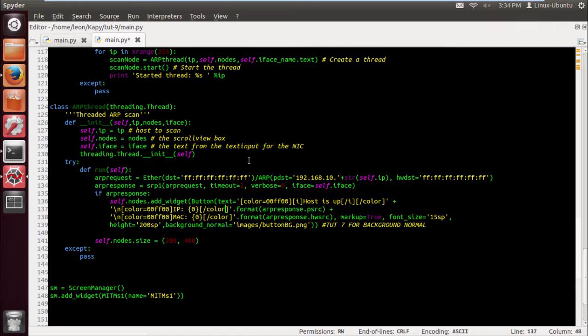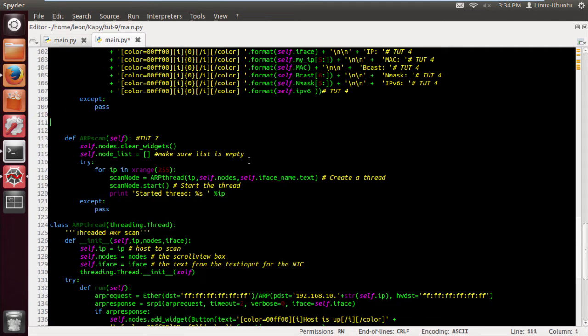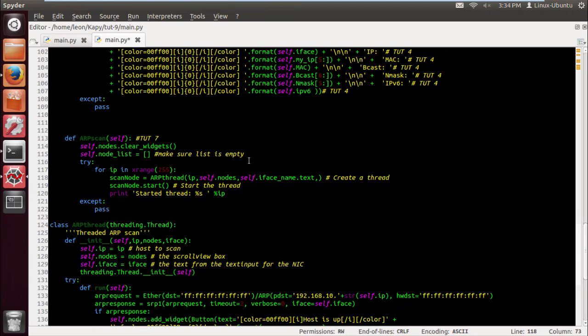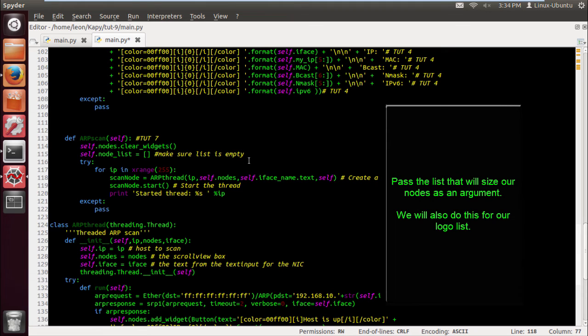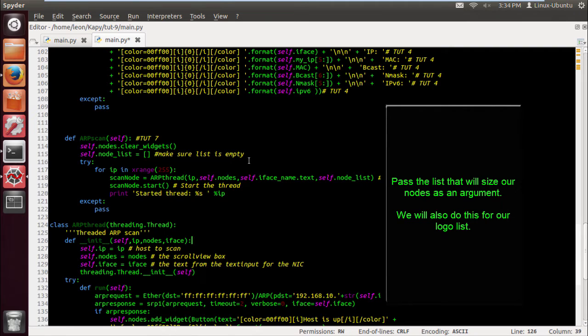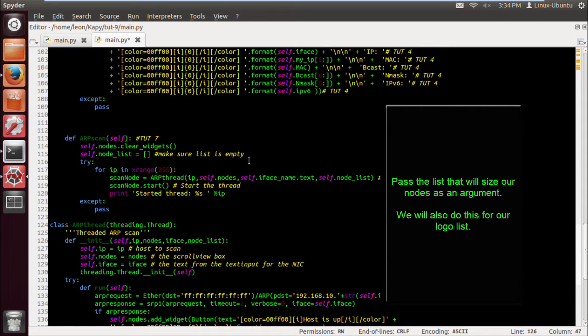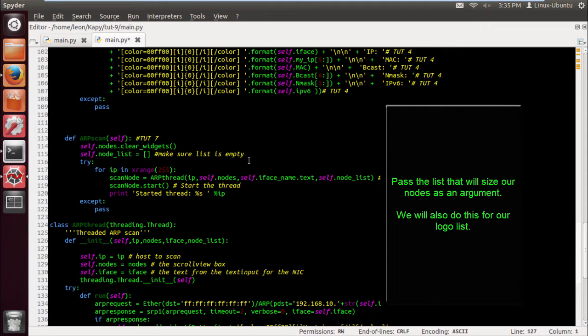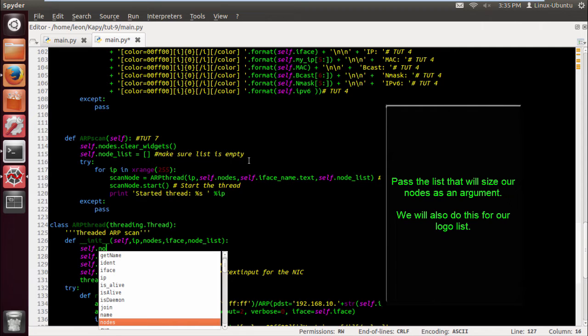And now we have to import the list as an argument, otherwise it's going to throw an error if we use it in our thread. So we do self dot node list. And I'm using the new text editor Spider, pretty good, I'm pretty pleased at the moment. So we're going to pass the list, and it's going to size the nodes.